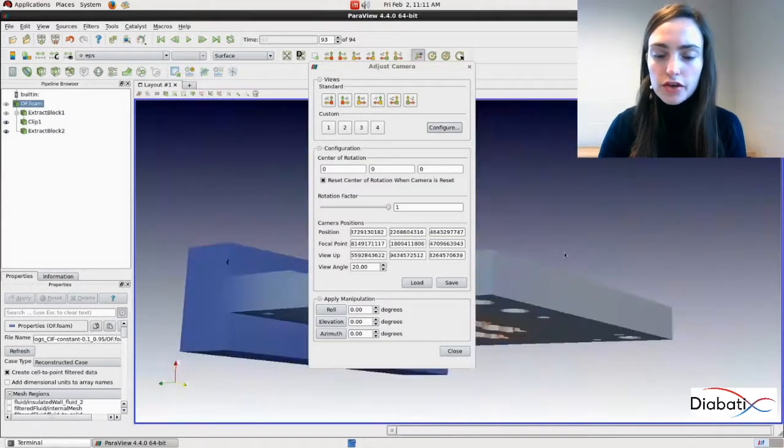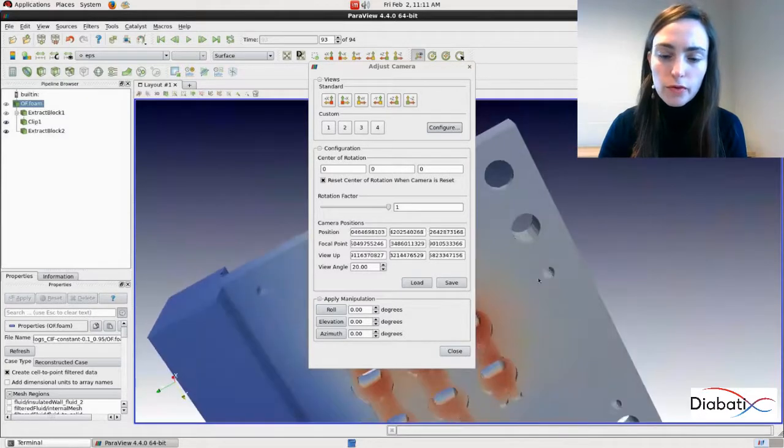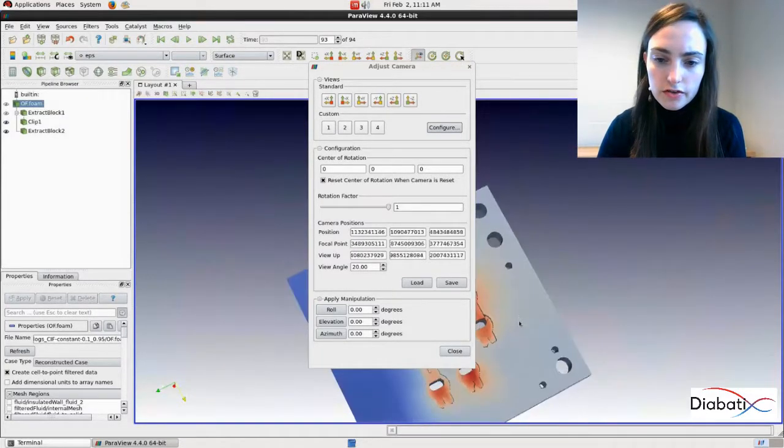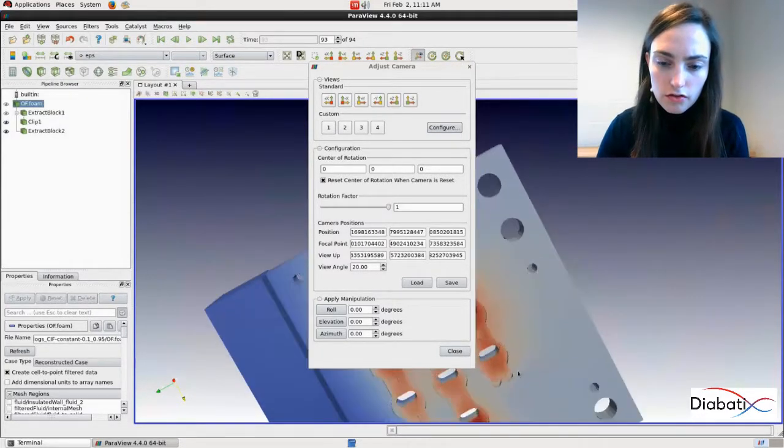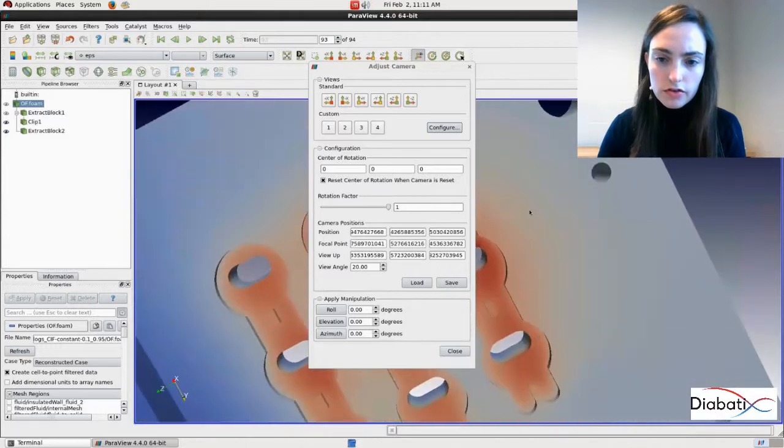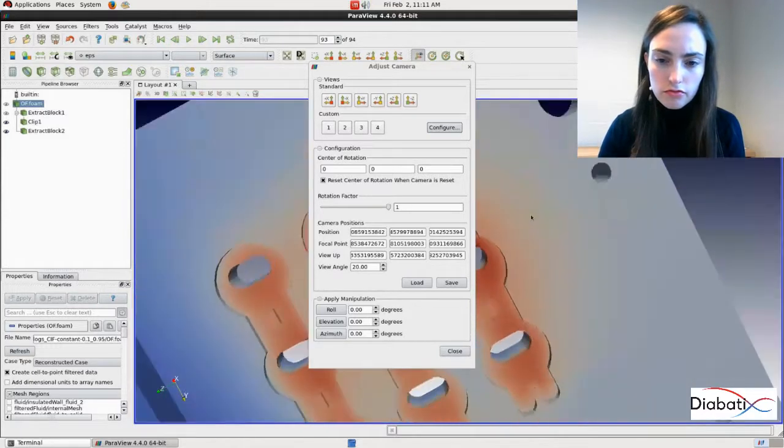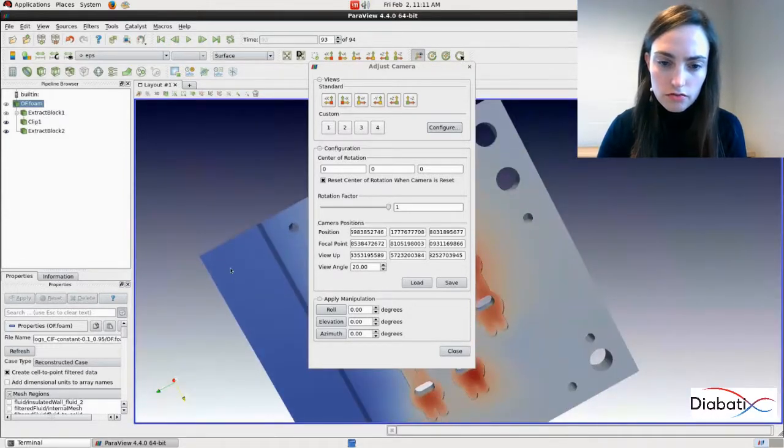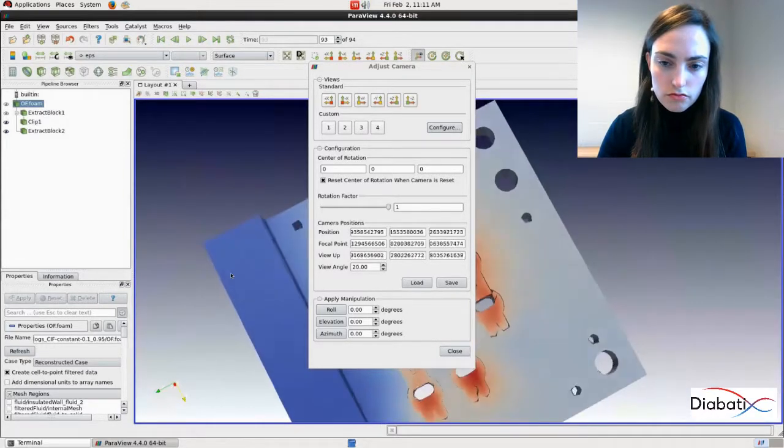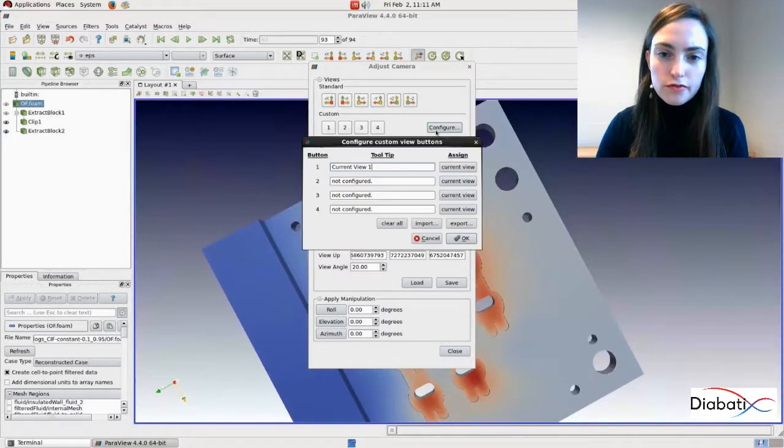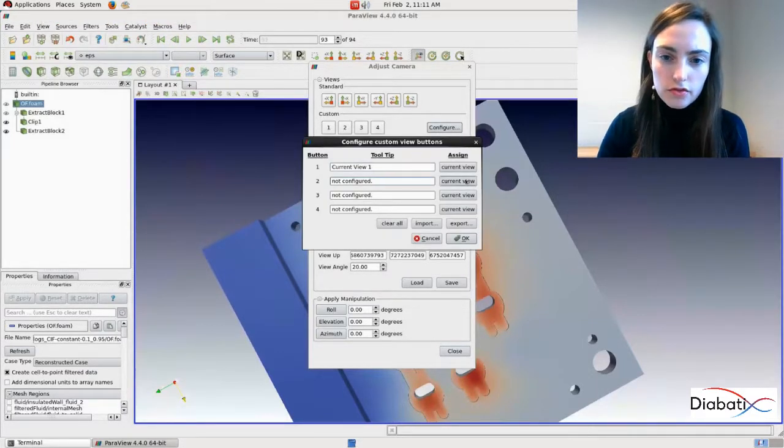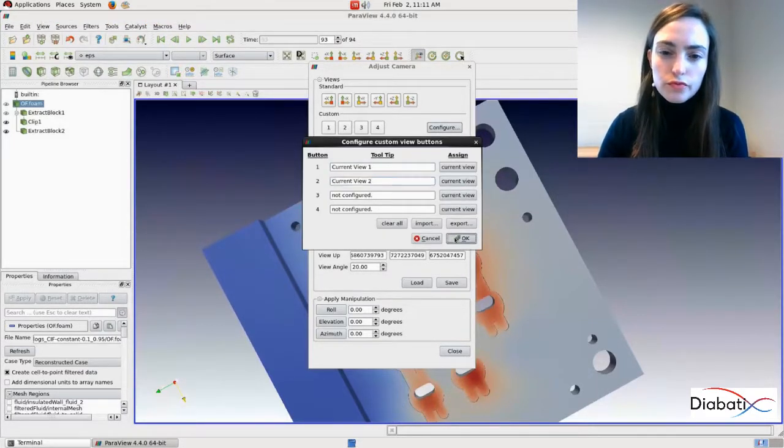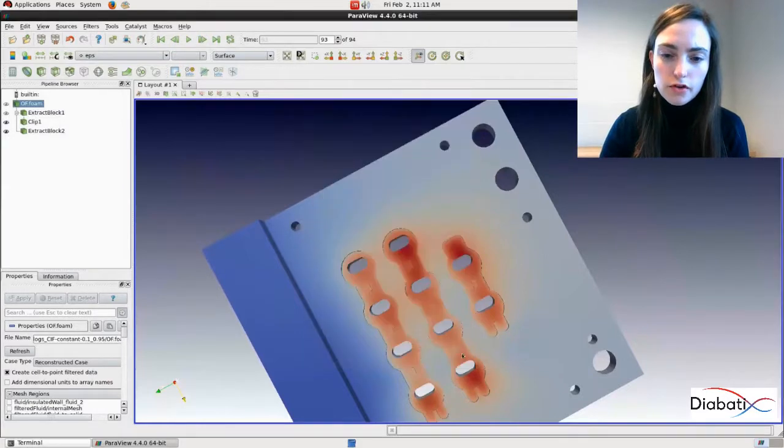So now we want to make another view from the bottom of our case. A little bit like this. Alright. Configure current view two. OK. Close.